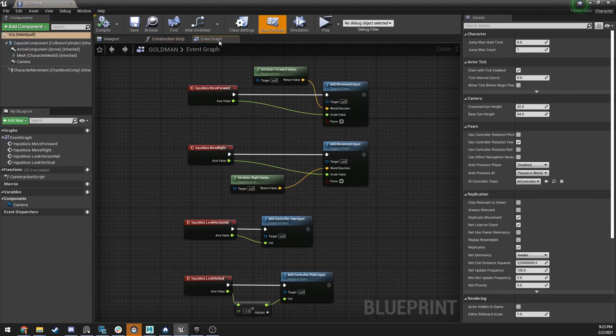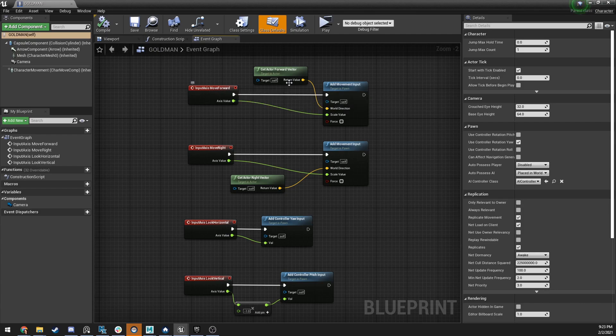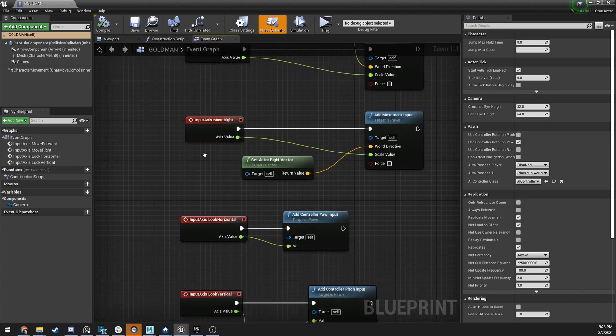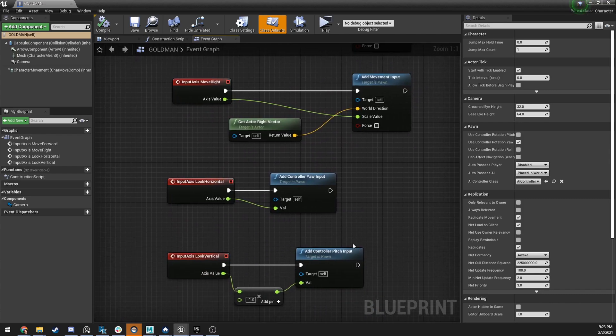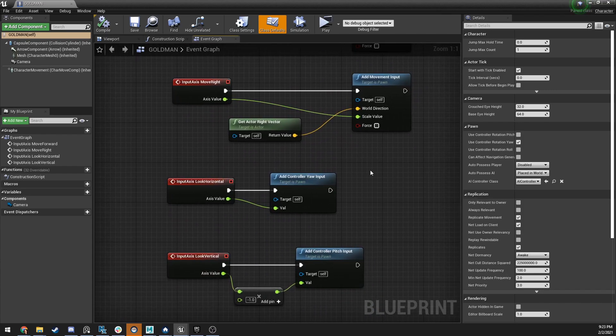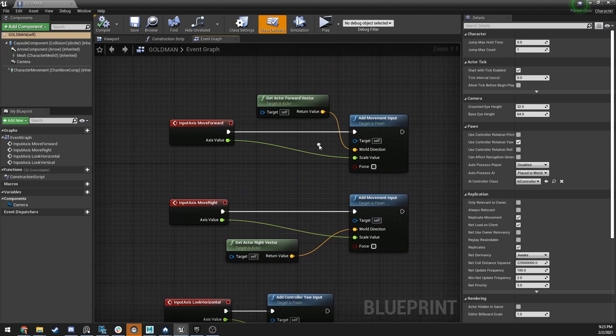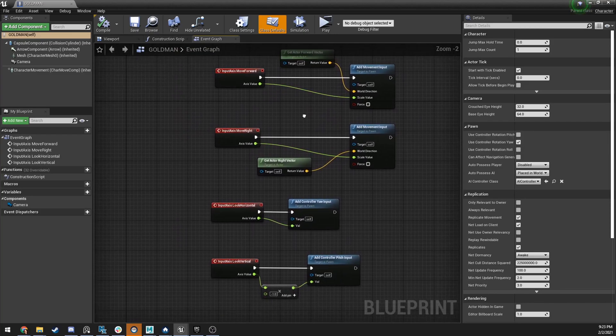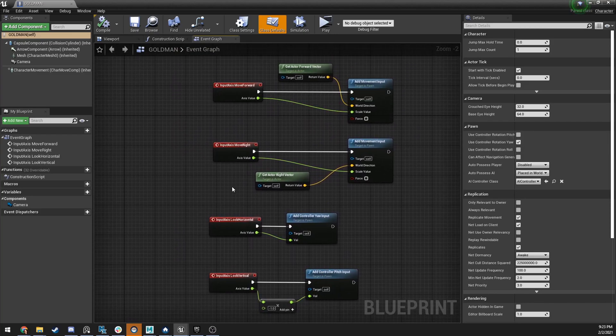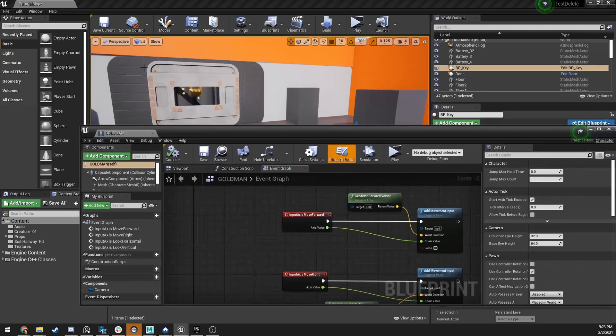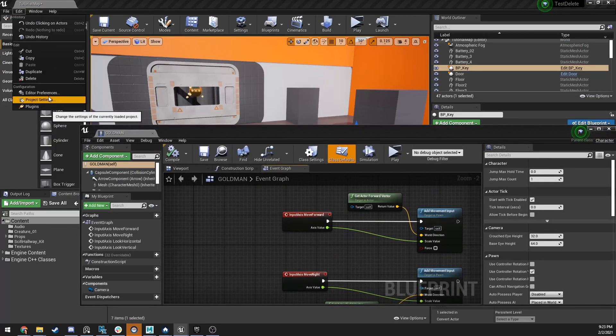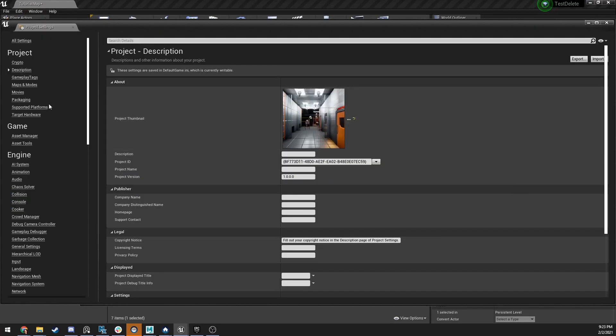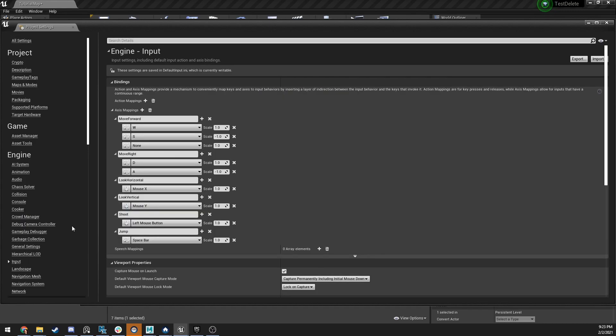So, I'm going to open up Goldman, and in here, you won't see this. You're going to see just like three empty nodes, delete them. You're going to want to make this exact same setup. So, you're going to want an input, move forward, move right, look, vertical, add controller, add controller, add movement, add input. So, you see all these values, and if you can't figure out what these are, just really quick, project settings, input, right here.